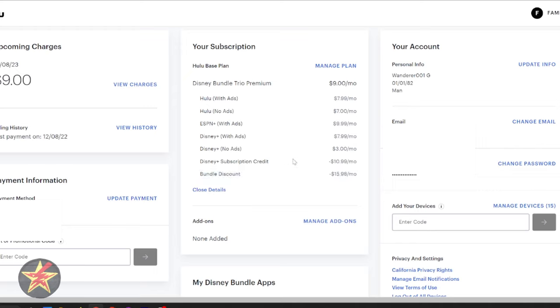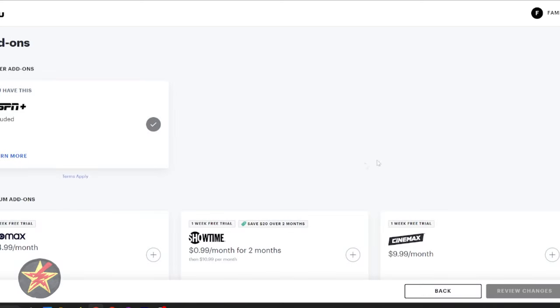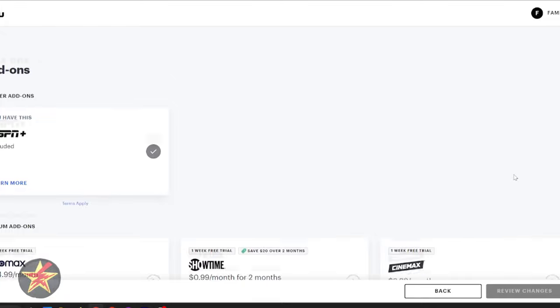Now, to actually link things up, we would have to come down to this area here, which is Add-ons. We would select Manage Add-ons, which will open up the Hulu side of things. Now, notice there's a lot of add-ons. And because I already have the bundle set up, it brought me down to this selection area.